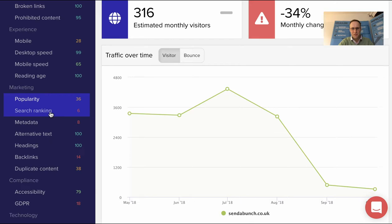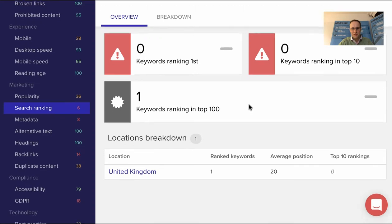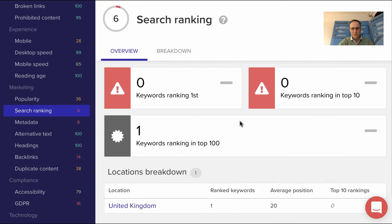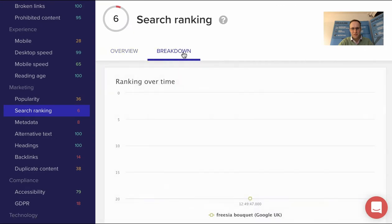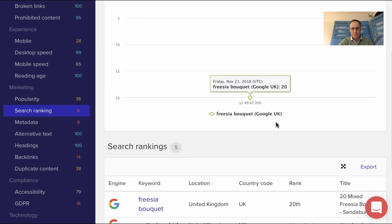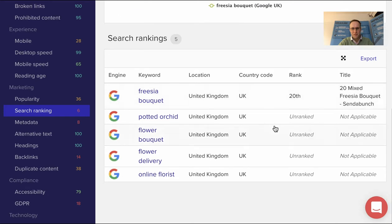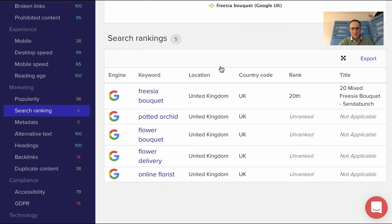We then come on to look at search ranking and how things are performing. We put a few keywords in just to see—we do have a much more involved search ranking tool which you'll get as part of the toolkit—but this gives us just a quick indication of how things are performing. As you can see, unsurprisingly with no SSL certificate, the key things they sell and want to focus on, they're not showing up for apart from position 20 for 'freeze your bouquets,' which probably won't generate a lot of traffic.